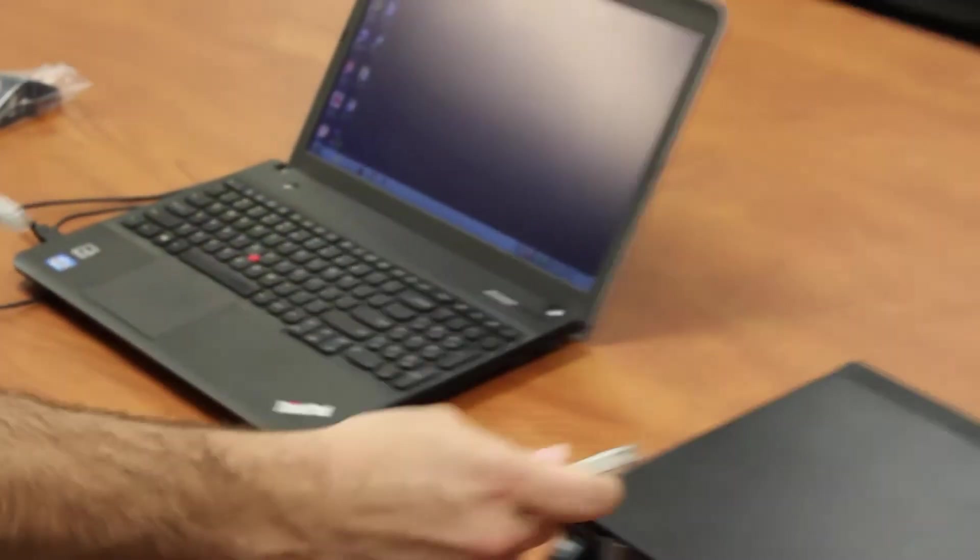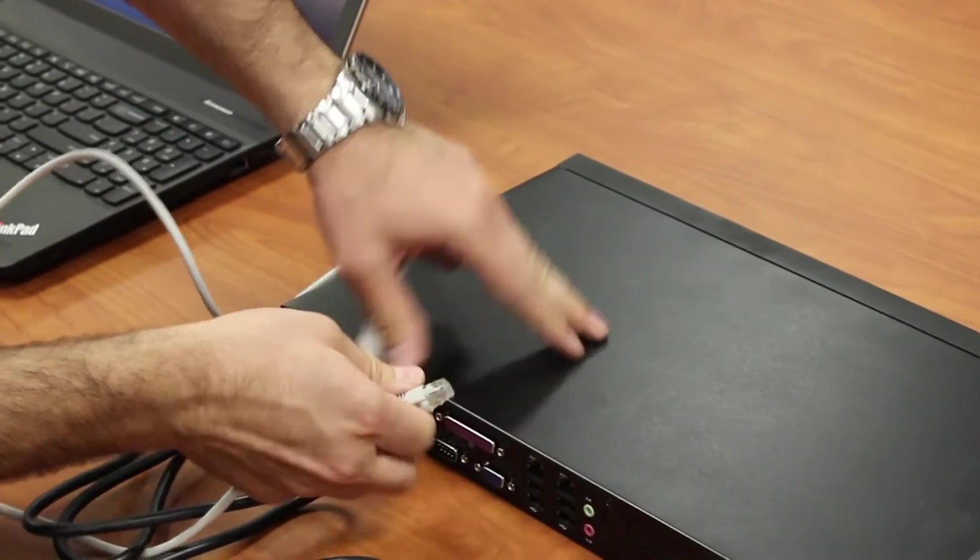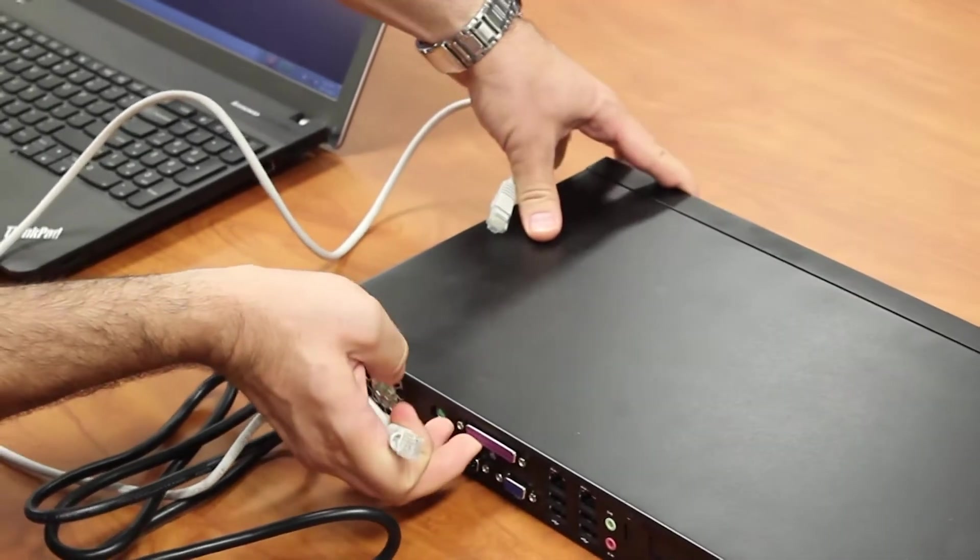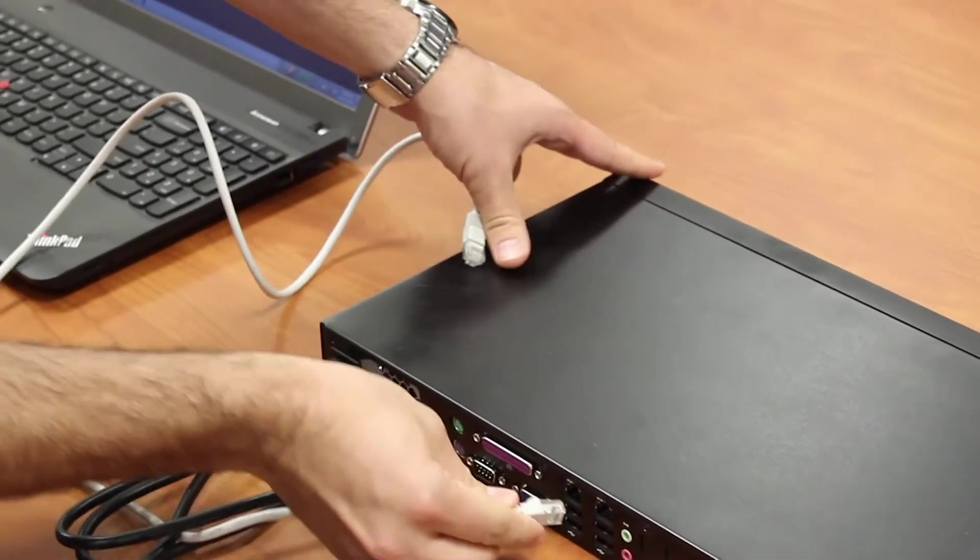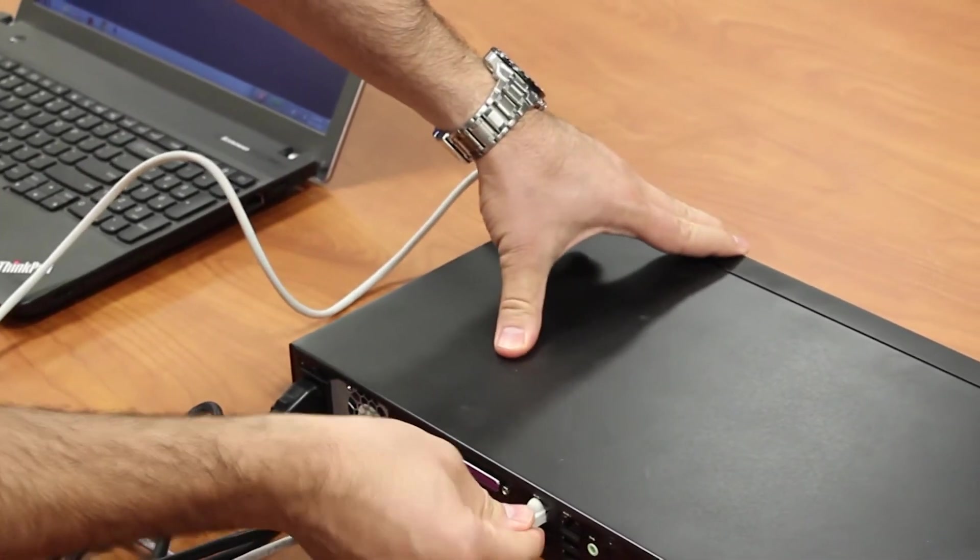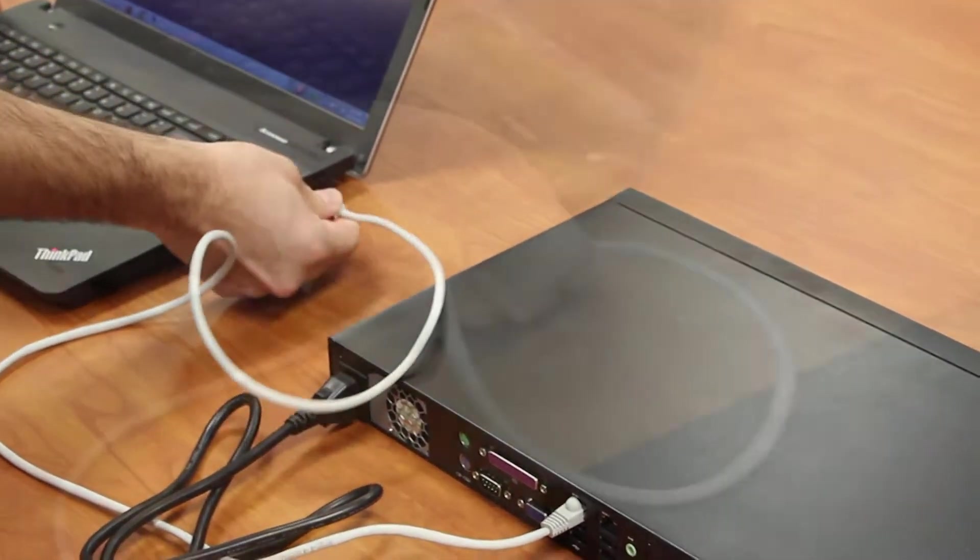Connect one end of the Ethernet cable to the NMS Ethernet port 1. Connect the other end to the laptop.